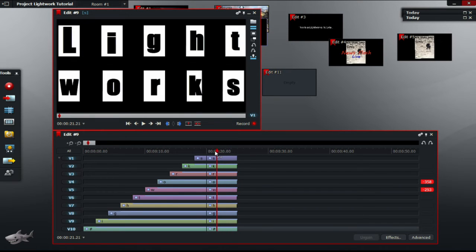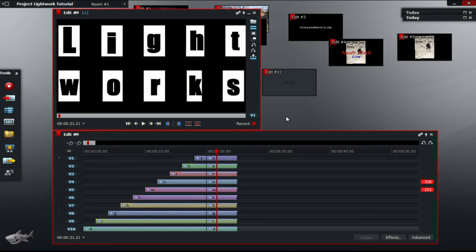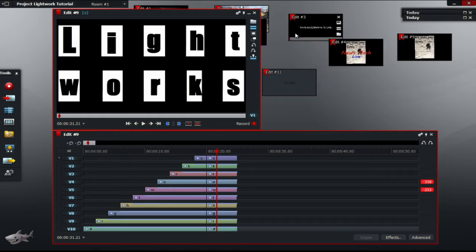As you can see, there are 10 individual letters that make up the word Lightworks. Before you can start editing in Lightworks however, you must create your own letters that you are going to use.